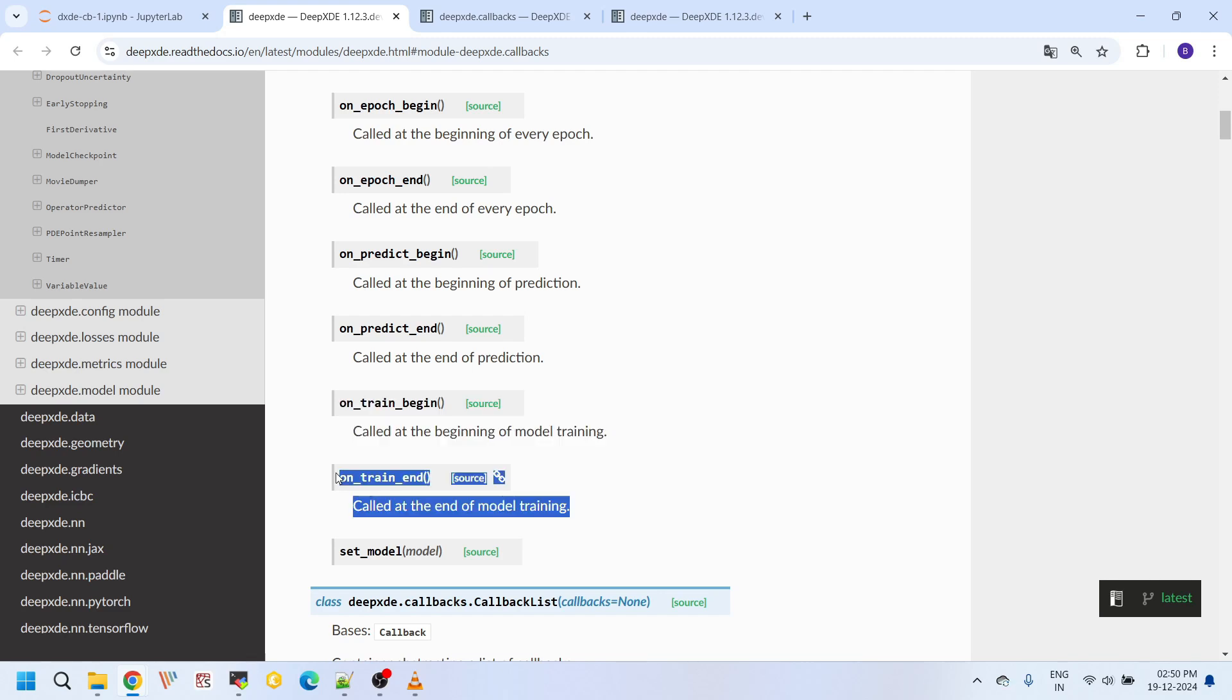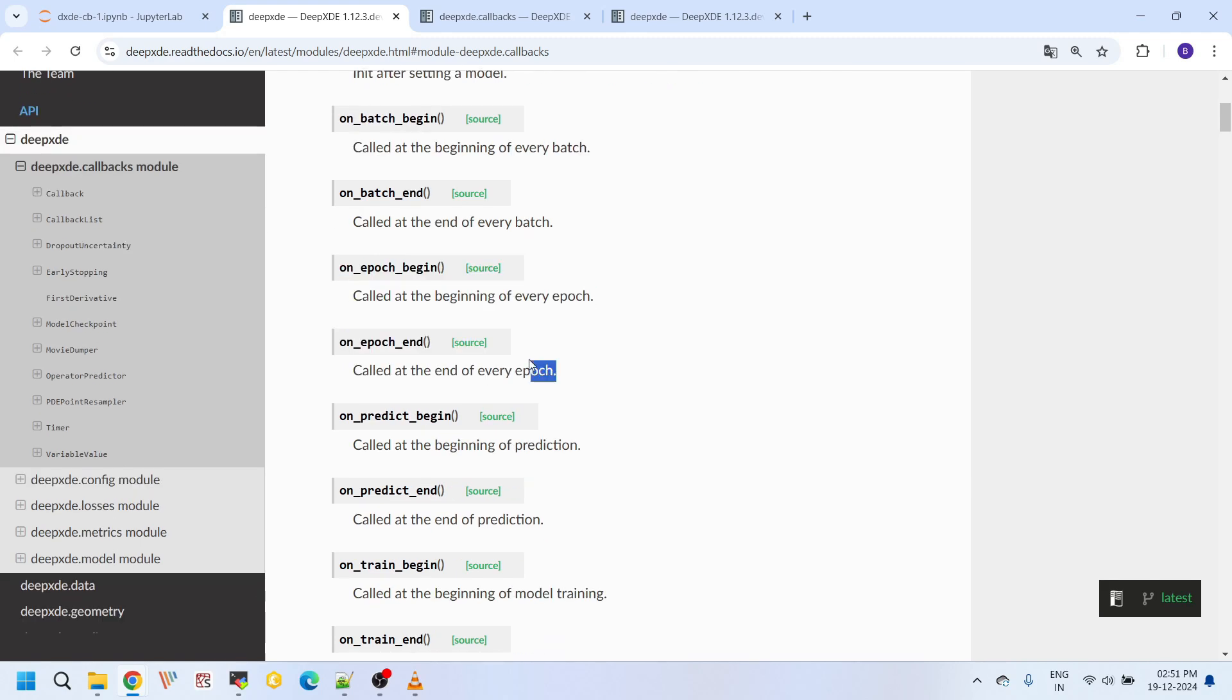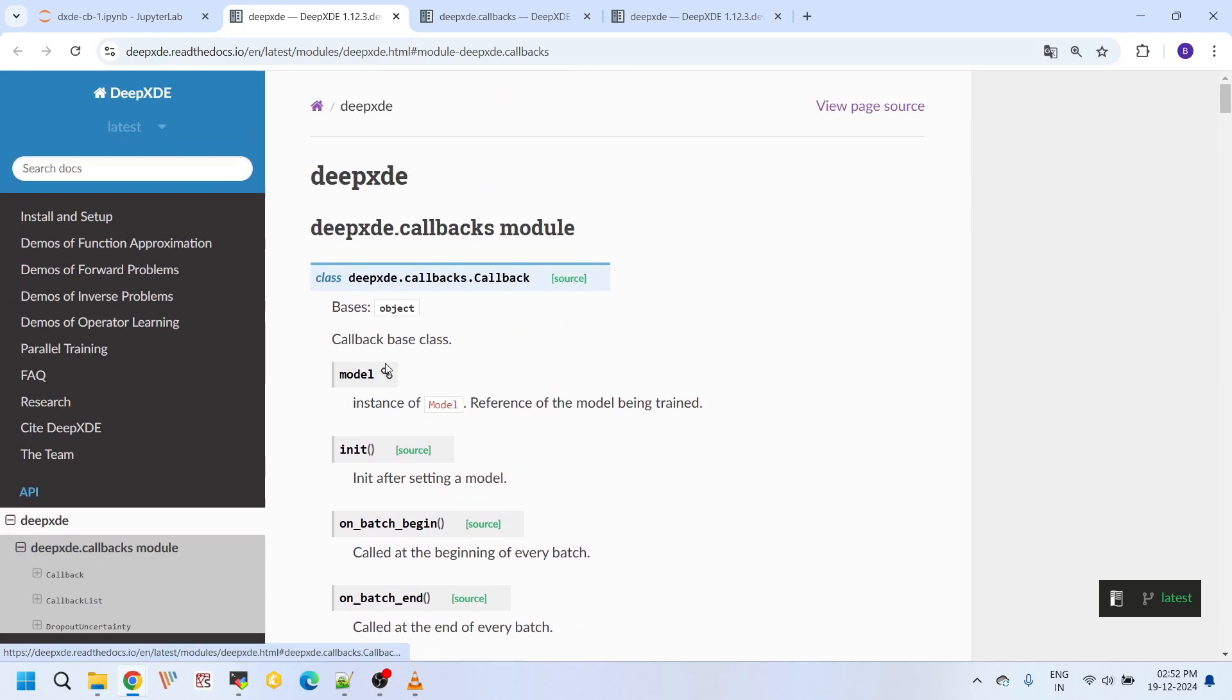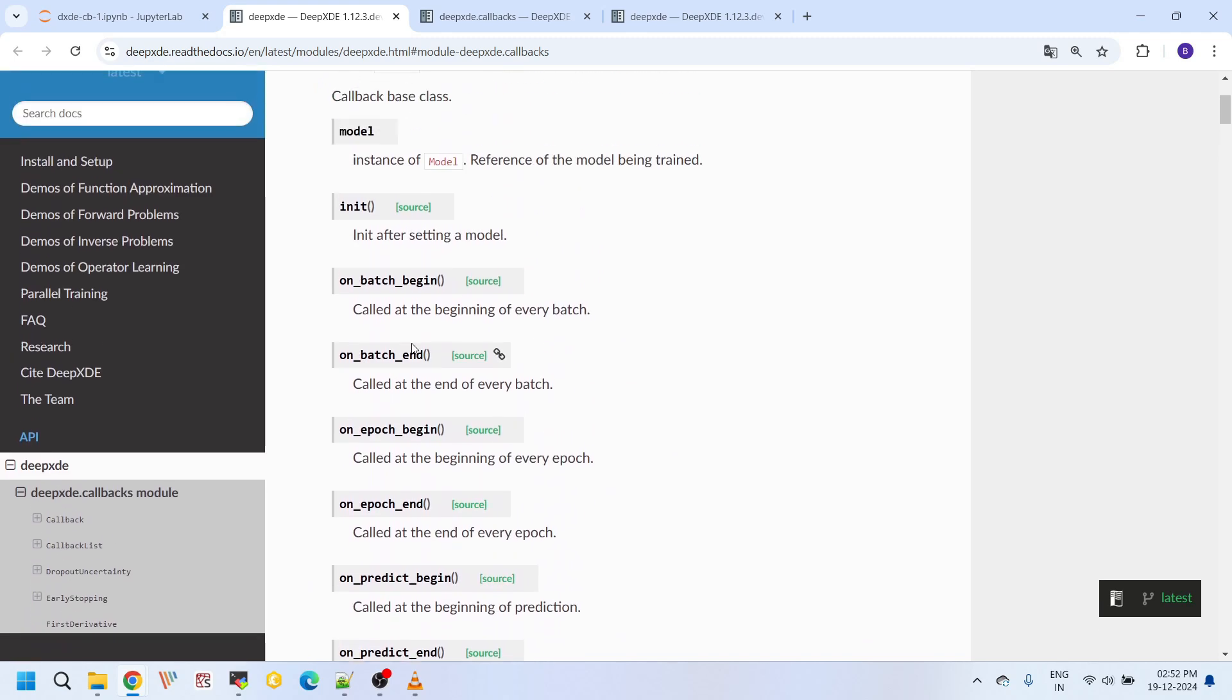This on_epoch_begin method is triggered at the beginning of every epoch. For example, you could print a message. You can build custom callbacks by combining all or some of these methods.